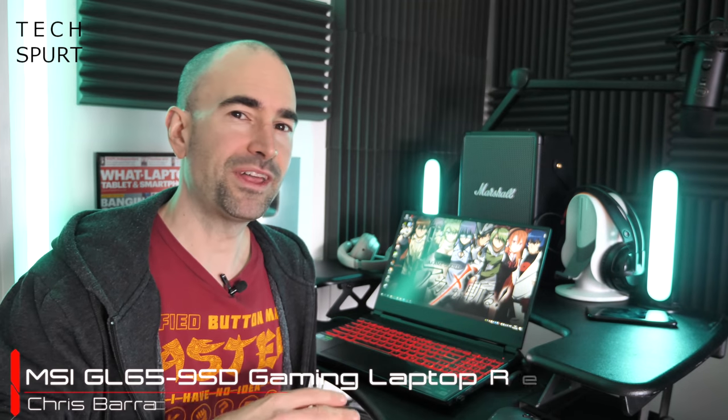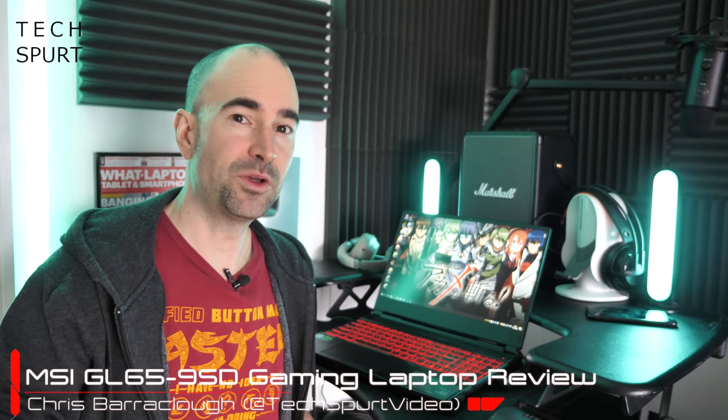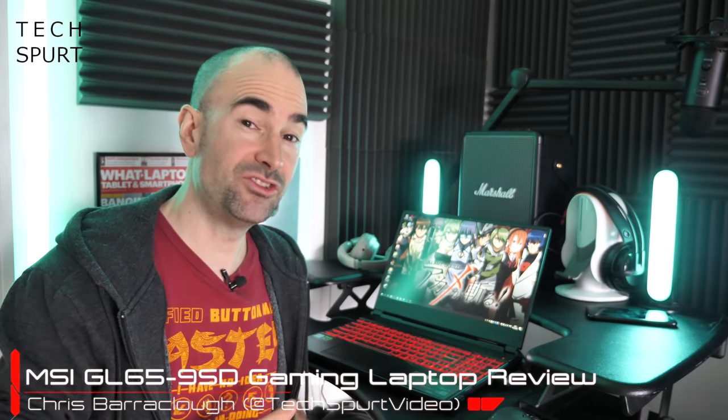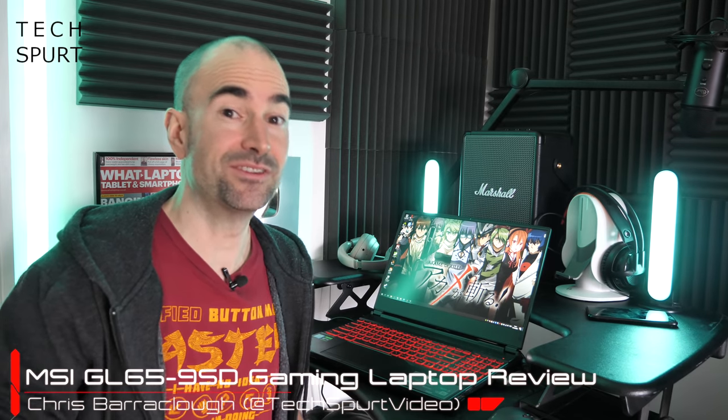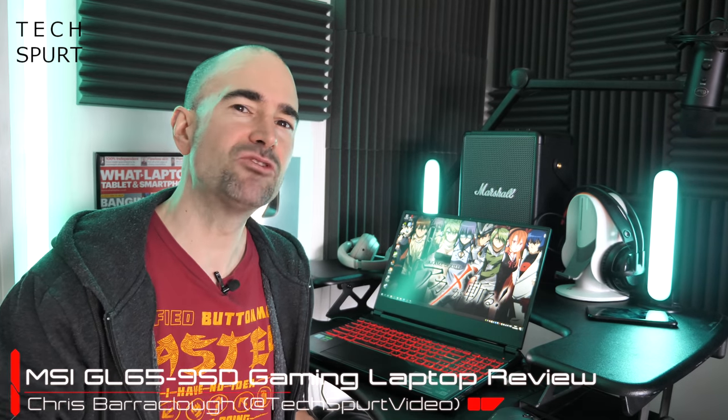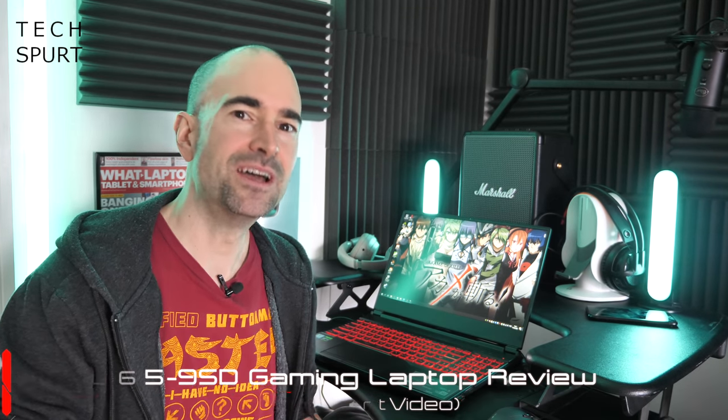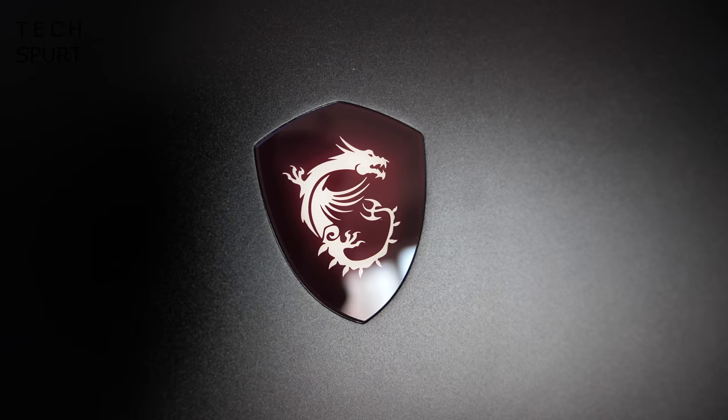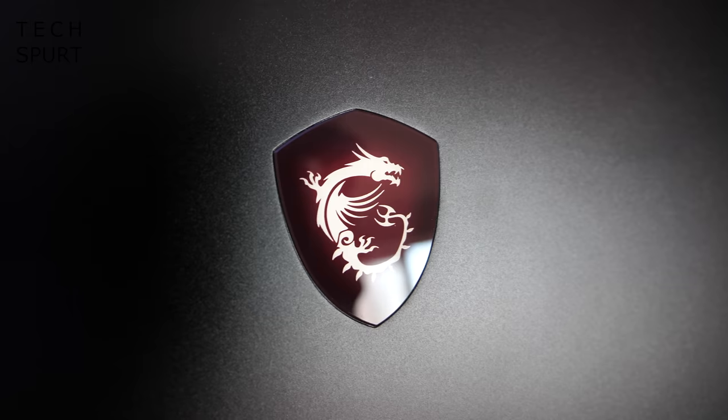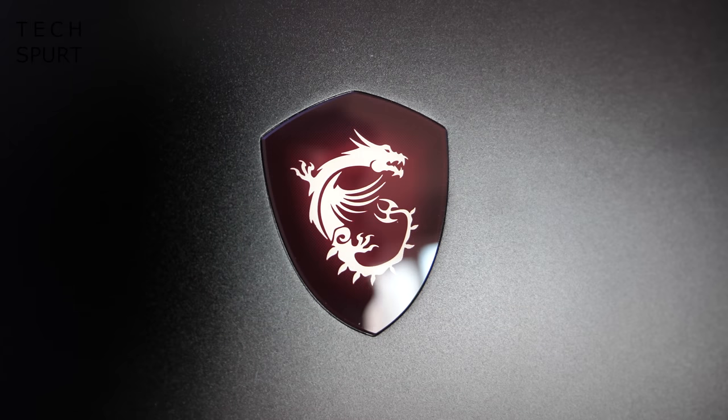With a price tag of around £1,250, the catchily titled MSI GL65 9SD sits around the entry level area of the gaming laptop market. Although for that price you still get one of Nvidia's Turing architecture GPUs, a 120Hz display, and some pretty beefy specs overall. Plus it's got a light-up dragon slapped there on the lid. What's not to like?